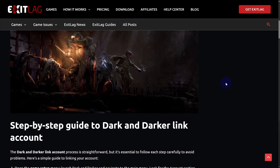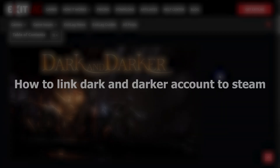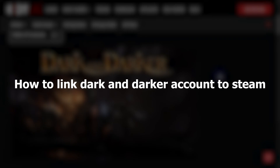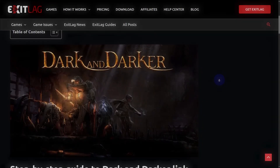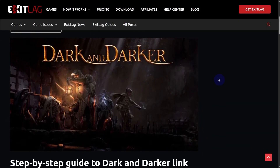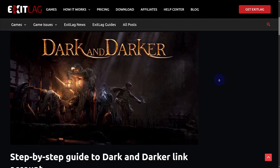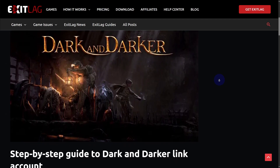Hello everybody and welcome back. Today we will be discussing how to link your Dark and Darker account to Steam. Without any further ado, let's just begin. You can subscribe to our channel if you haven't done that already.